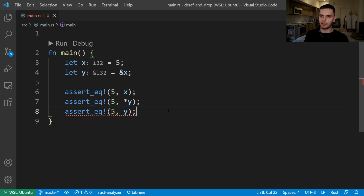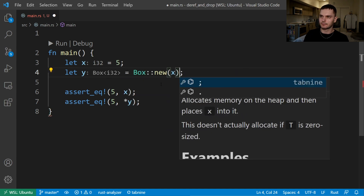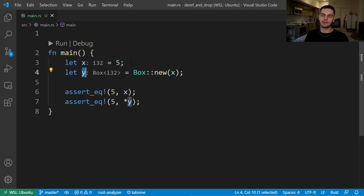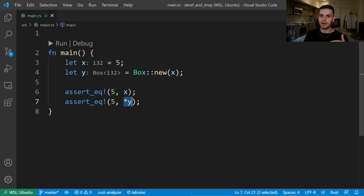We can modify this example to use smart pointers instead of references, specifically the box smart pointer, which we learned about in the last video. Instead of y taking a reference to x, we'll create a new box. Just like our reference, box is pointing to a value stored somewhere in memory — in this case, the value 5. We can use the dereference operator the same way. The only difference is that y is pointing to a copy of 5, because when primitives such as integers get passed to a function, the value is copied instead of ownership being transferred. Box is a smart pointer that implements the deref trait, which allows the dereference operator to work the same as if it were a reference.